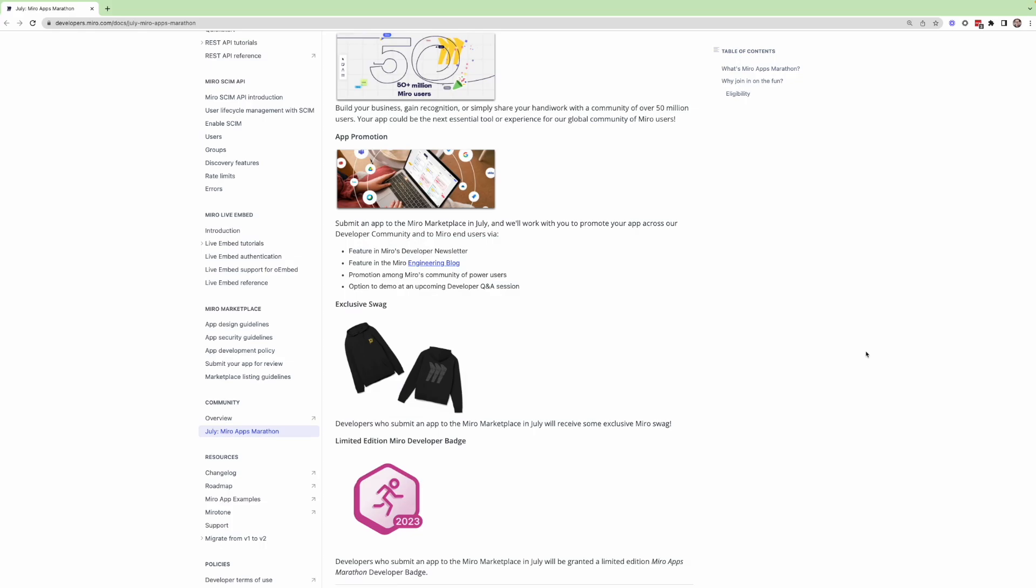We would also promote it amongst our community of power users at Miro. And you would also have the option to share more about your app in one of these developer Q&A sessions with myself or possibly some other members of our team. Of course, these are all optional, but these are some of the things that we would love to offer to anyone who builds and submits an app this month.